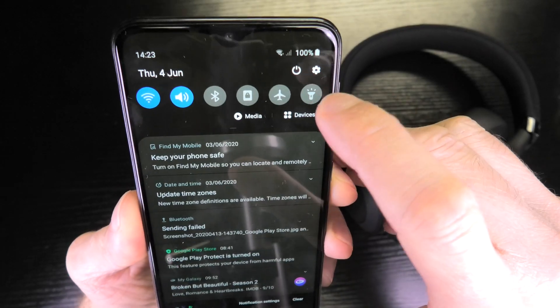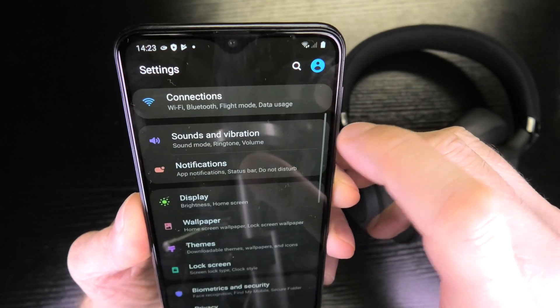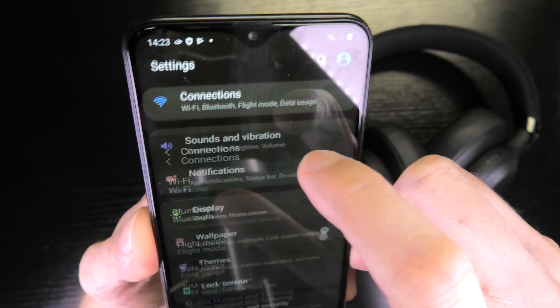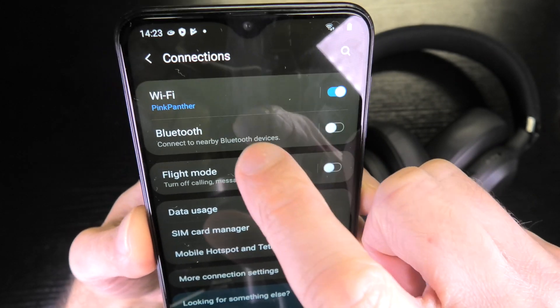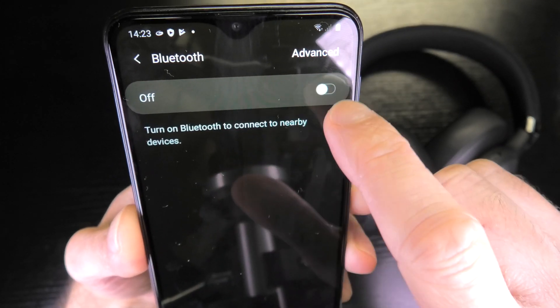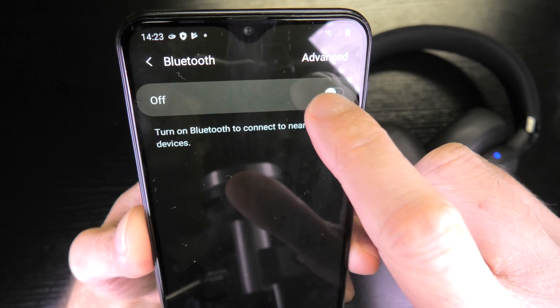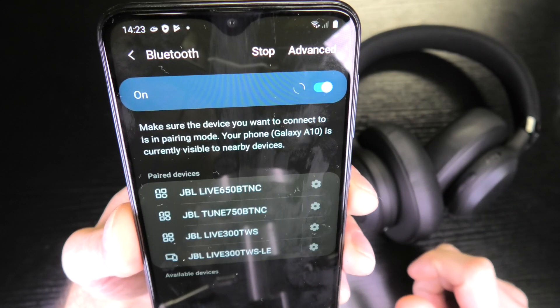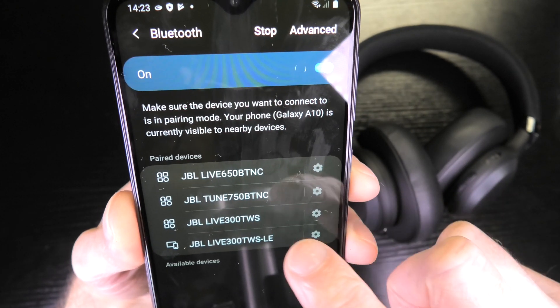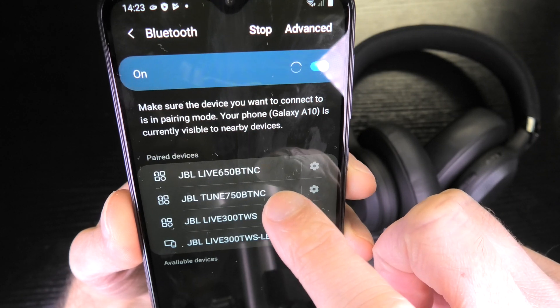I do this by swiping down and clicking here on the cogwheel. I go to connections and I enter the Bluetooth menu. Then I enable Bluetooth, and since I've previously paired the headphones that I want to rename,